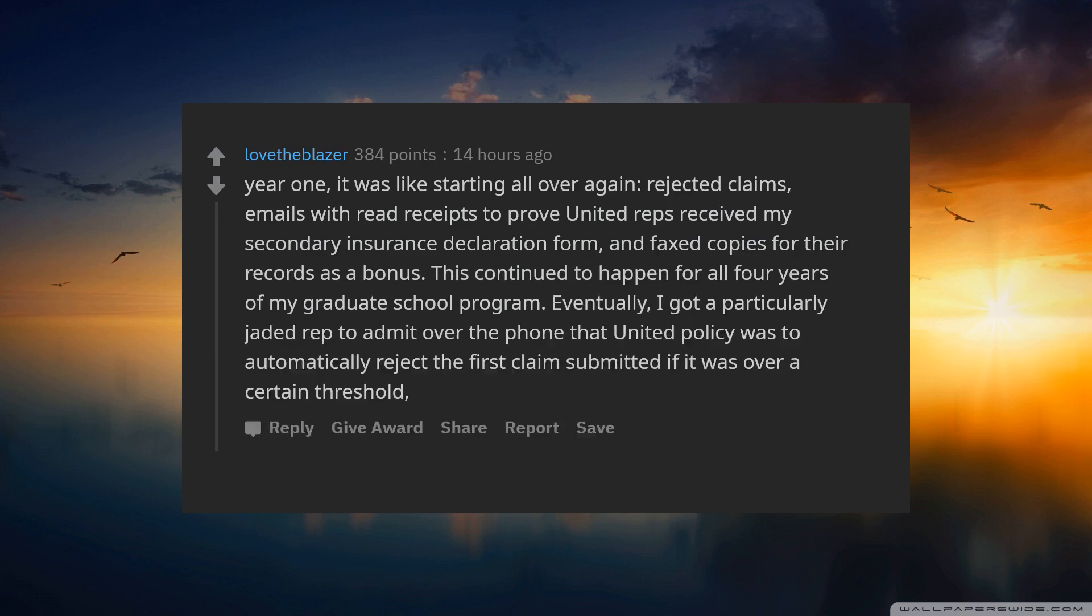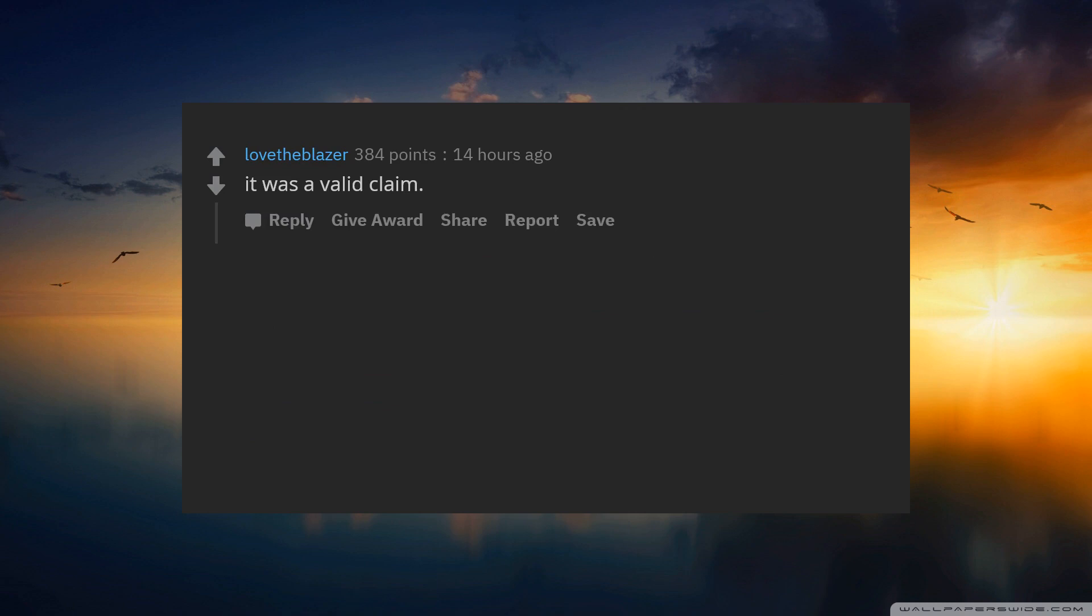Eventually, I got a particularly jaded rep to admit over the phone that United policy was to automatically reject the first claim submitted if it was over a certain threshold cost-wise, regardless of whether or not it was a valid claim.